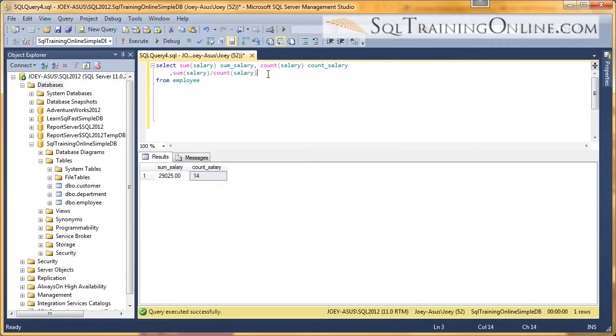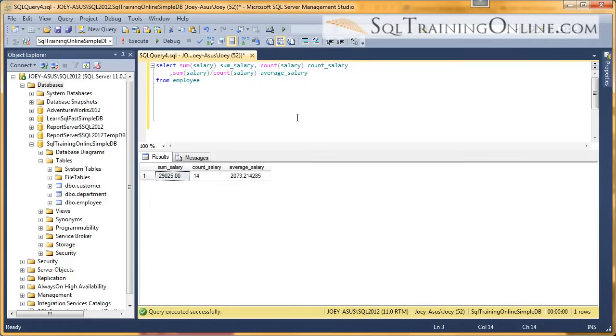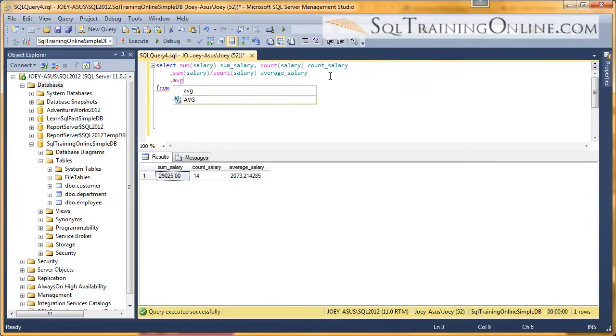Let's see what happens here. Our average is $2,073. Let's see if that's really what the average would come out as.